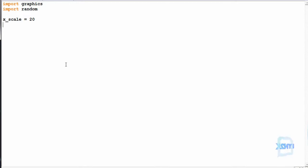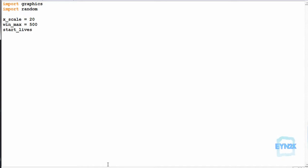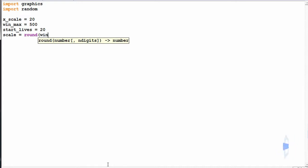We can make x_scale equal to 20 — this will represent the amount of squares along the X axis. We can make win_max equal to 500 as the maximum window size, and start_lives equal to 20, the amount of objects we can create to start when we click. We need scale as an integer, so we round off win_max divided by x_scale.